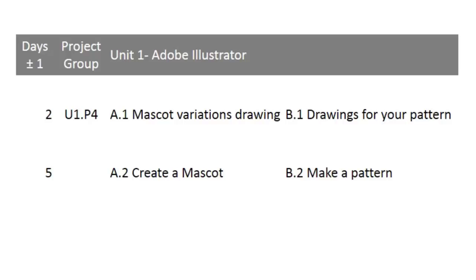You could do the mascot, or you could do the pattern. For both of them, you have to do the set of drawings before you get on the computer, and those drawings have to be rather polished and well done. After you do those, you'll take those drawings, scan them, and put them on the computer and trace them in Illustrator. Just keep in mind that if you pick one of the drawings, you have to do the computer component later for it. Even though you have a choice, you kind of lock yourself into a track here.